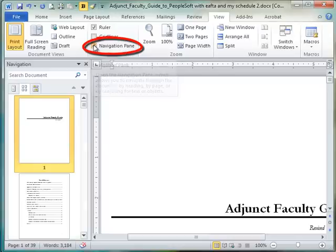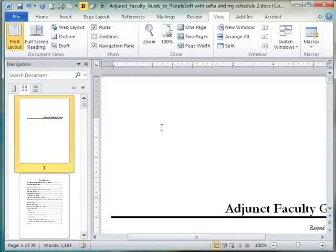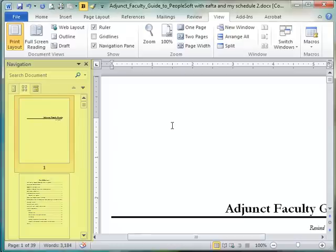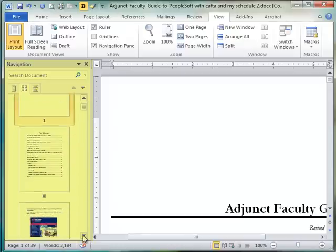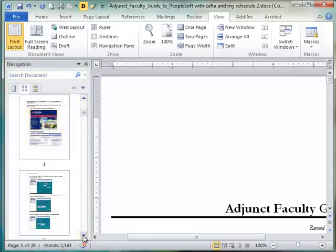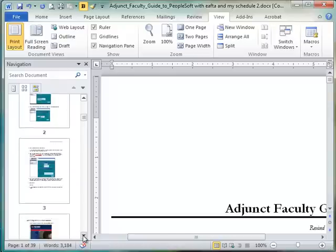So I'm going to check that checkbox and it gives me a view of my document. Now it's in Thumbnail View so I can see actual little thumbnails of my screen.